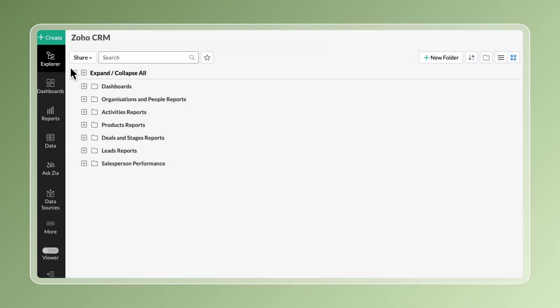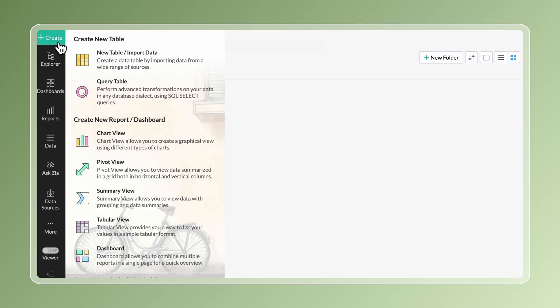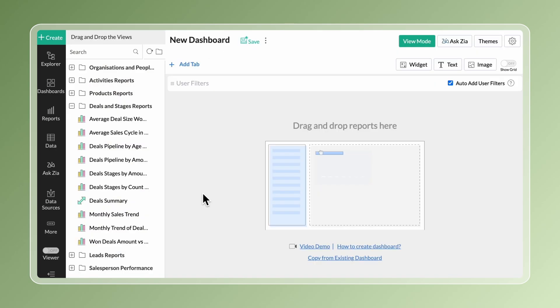Access the workspace in which you need to create the dashboard. Click the Create button on the side navigation panel and choose Dashboard. Give a suitable title for the dashboard.